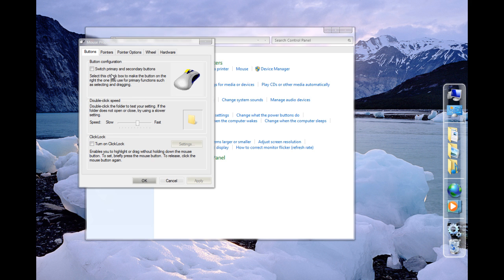You can change the double click speed to very fast or to very slow. I prefer it around there.